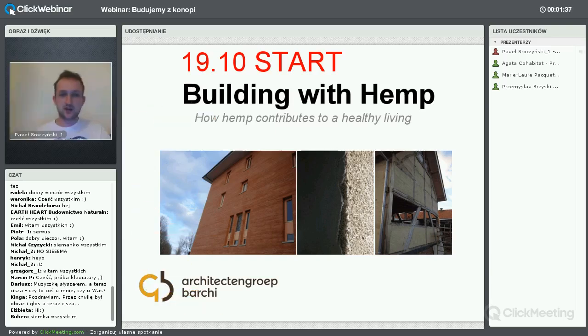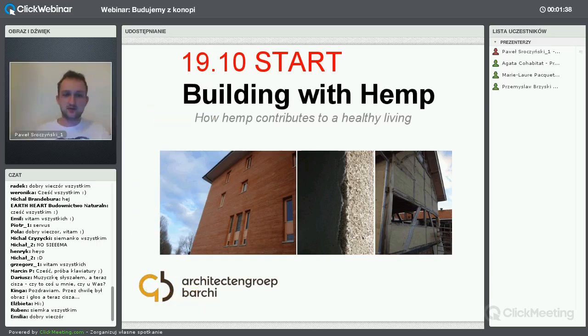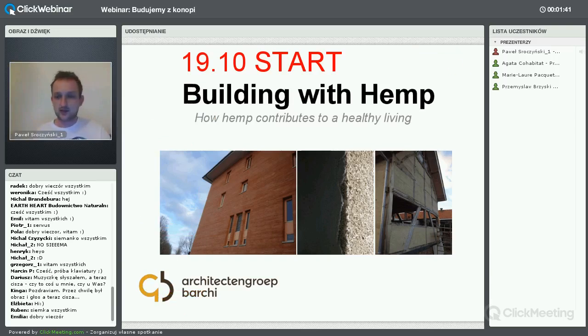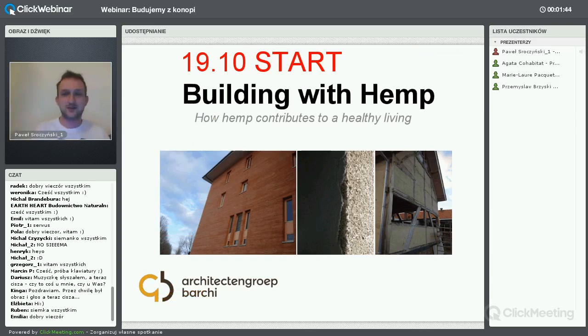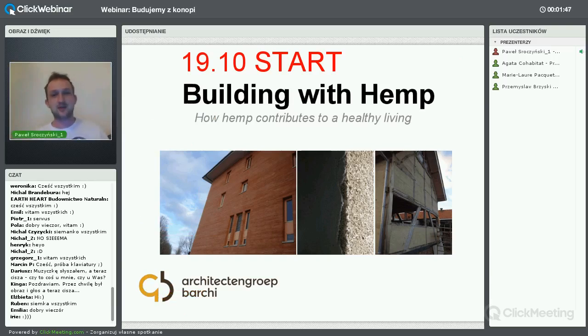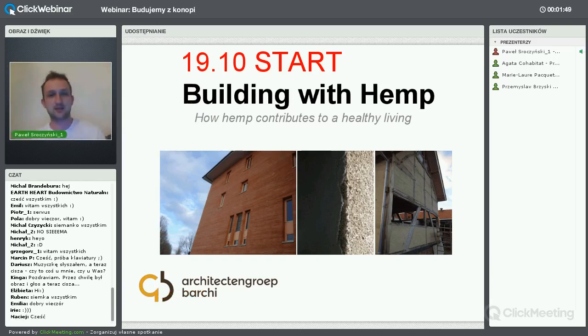Nawet z tego wszystkiego nie zdążyłem założyć mojego kultowego swetra, ale być może ta sytuacja też stanie się kultowa przez to, że jest tylko jedyna w swoim rodzaju. Witam serdecznie wszystkich na kolejnym webinarze Kohabitatu.